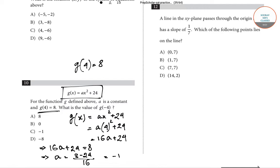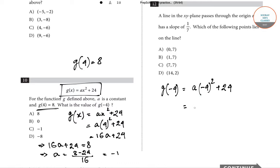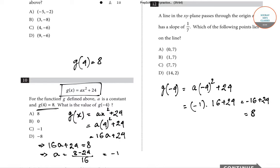We are asked to find g(-4). Using a = -1: g(-4) = (-1)(-4)² + 24 = (-1)(16) + 24 = -16 + 24 = 8. The value of g(-4) is 8, so option A is correct for question number 10.